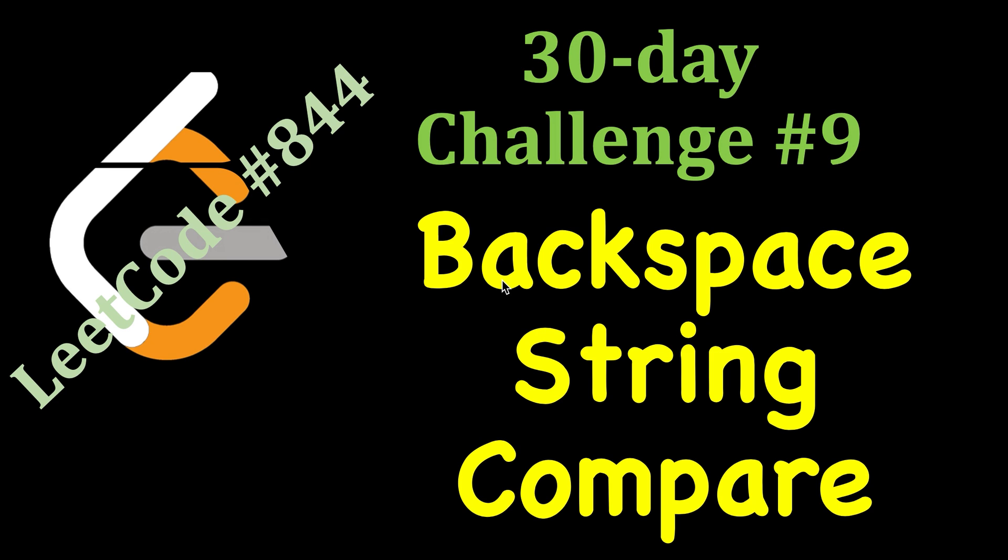Today is day 9 of the 30-day LeetCode challenge. Today's problem is Backspace String Comparison, also known as LeetCode problem number 844.